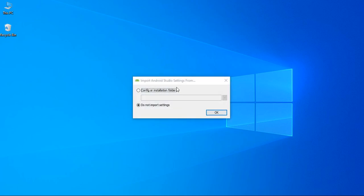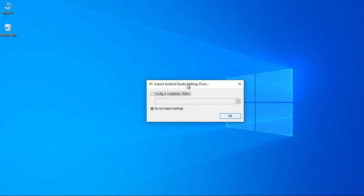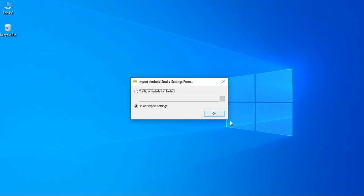So, now here we are going to open Android Studio for the first time. There is no previous installation settings, so select this option 'do not import any settings' and click OK.